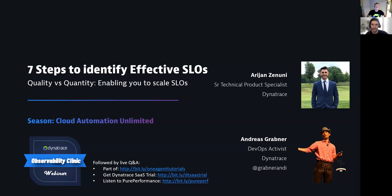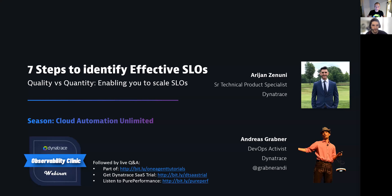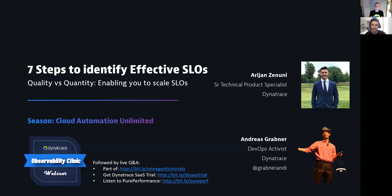Welcome everyone to another observability clinic: seven steps to identify effective SLOs, quality versus quantity, enabling you to scale SLOs. A really cool topic. SLOs has been on our mind for a couple of episodes now, and today I have AJ here. How are you?